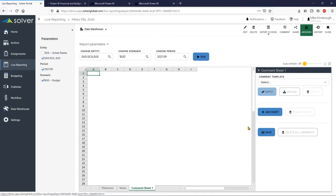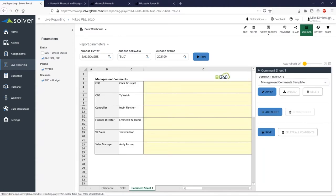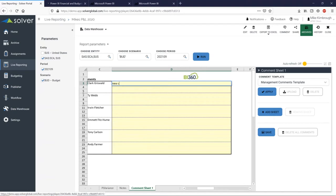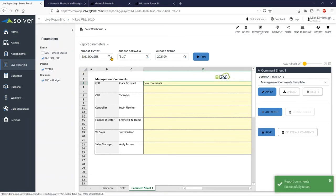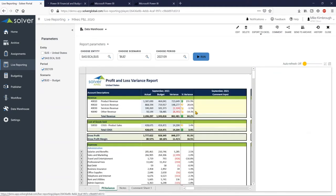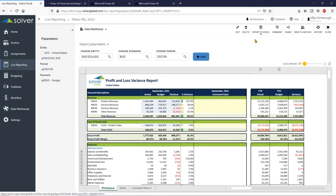I can also add comment templates to any report — I can build an unlimited number of comment templates. I'll select the Management Comments template, apply it — and this is an Excel form I built in about five minutes. I can go through and enter new comments here as well. Those comments will be saved for the life of the system — anyone who runs this report for these companies, this scenario, and this period will see those comments. I can also export to Excel. When we send it out to Excel, it's automatically formatted with formulation in place — a static Excel report ready to share.